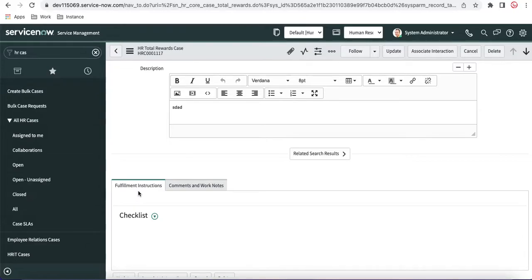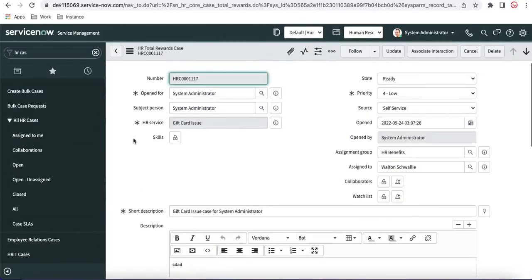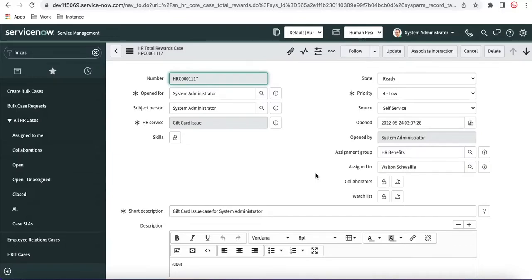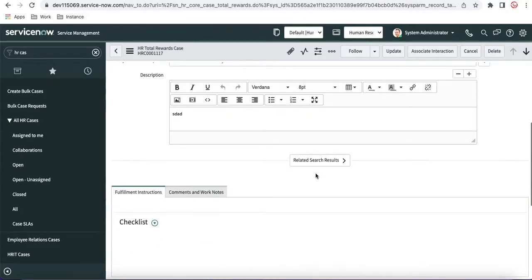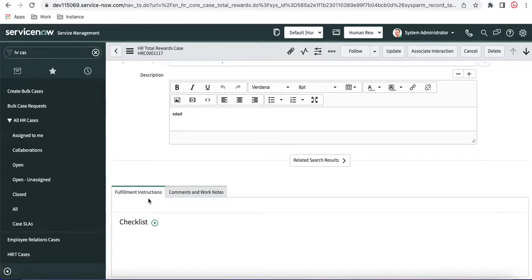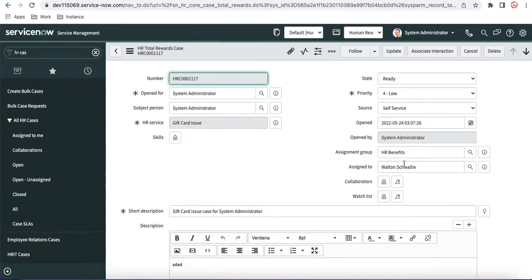So it is very obvious that sometimes whoever is assigned to this case doesn't have visibility into what needs to be done for this HR case. In that case, an administrator can create the Fulfillment Instruction. Based on that, whoever is assigned to this case can take care of it.